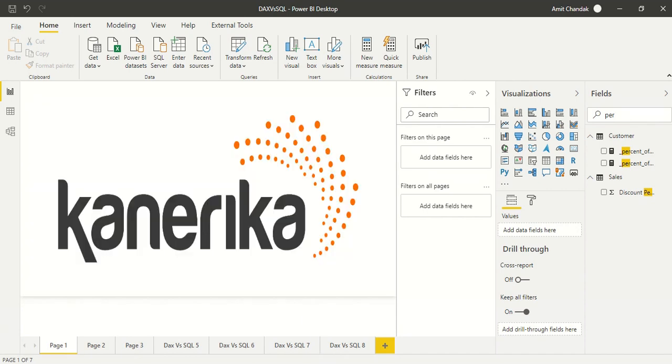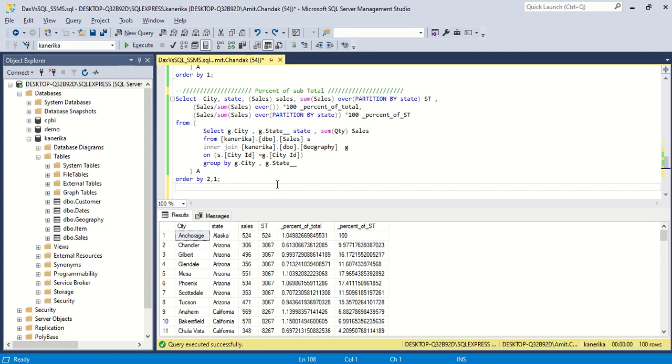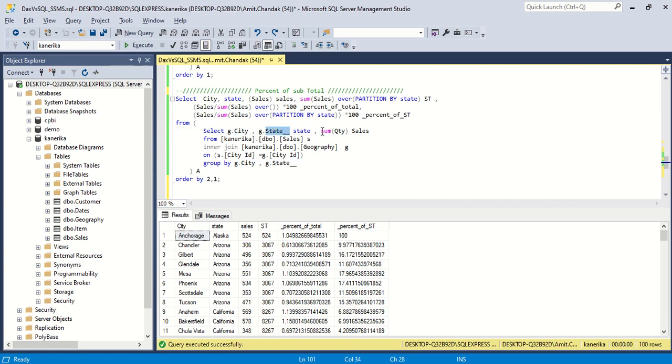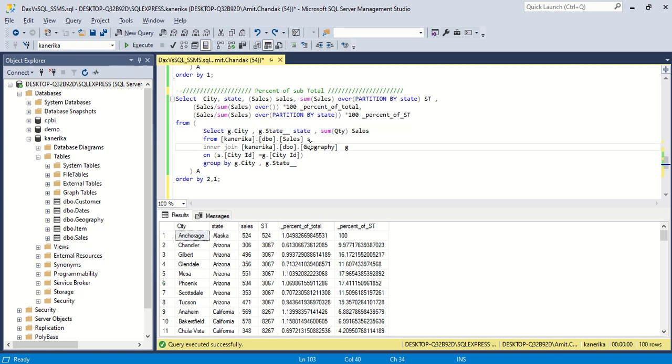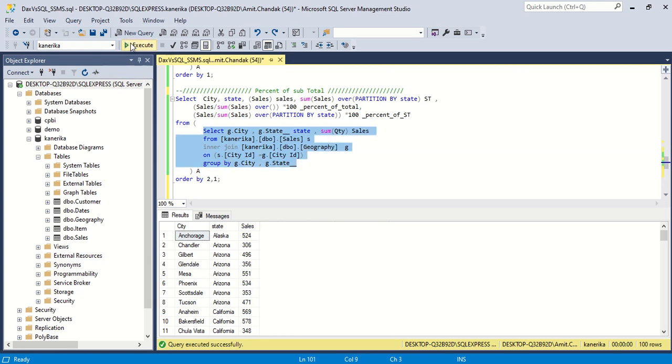Let's look at the SQL first. What we want to do here is statewise we want to find out how much a city contributes. First of all we need city and statewide data and we need to have group quantity available. Because city name and state name are available in the geography table, we need to join it with the geography table. We're joining on city ID and then grouping. So this inner query gives us data at the city and state level.